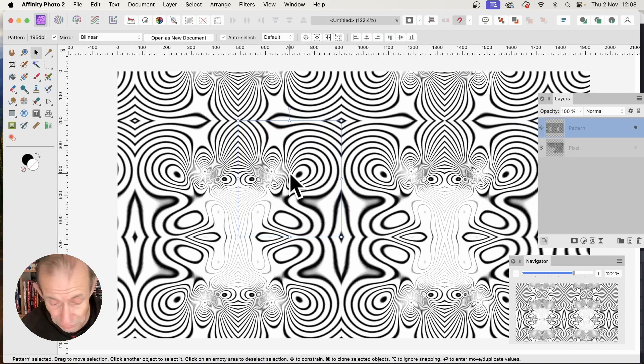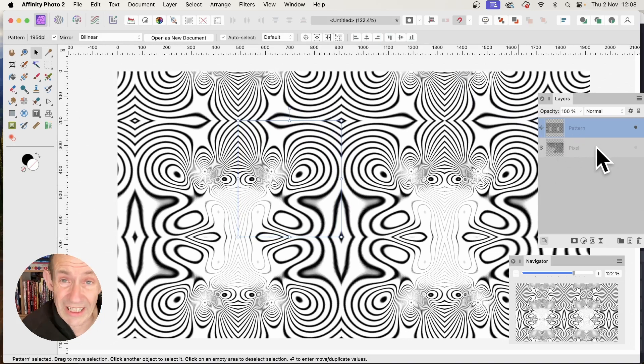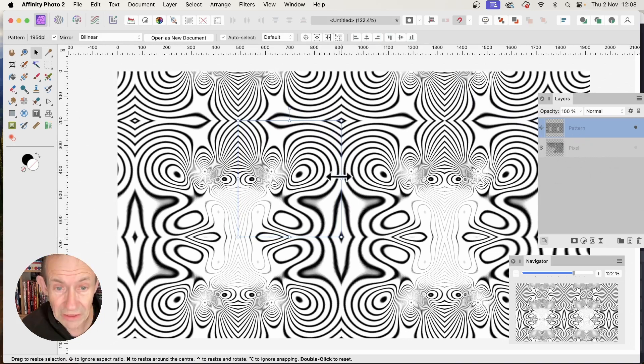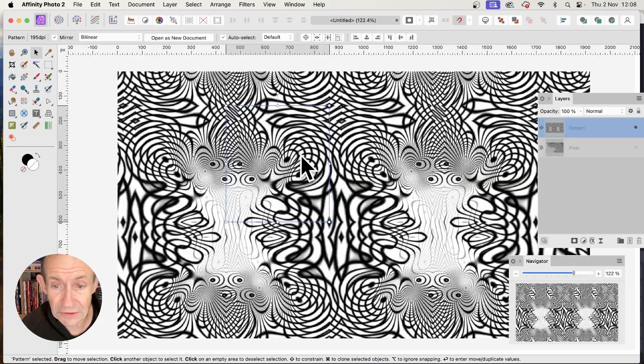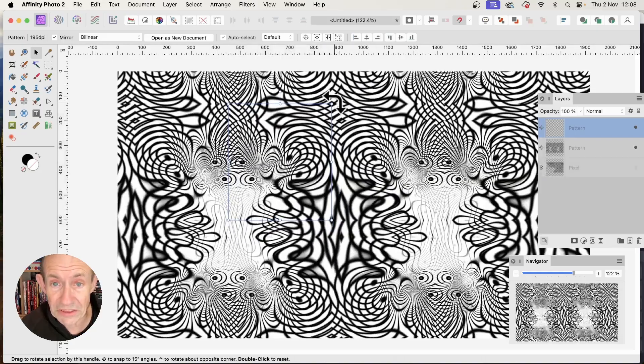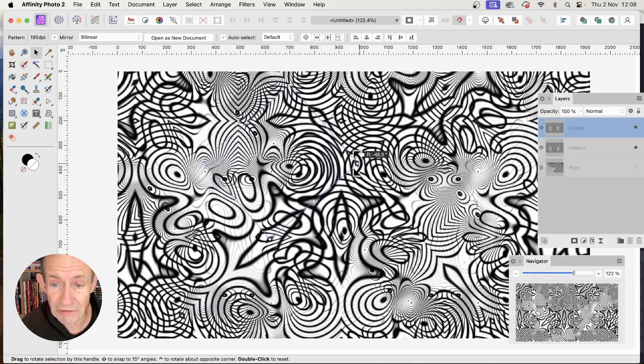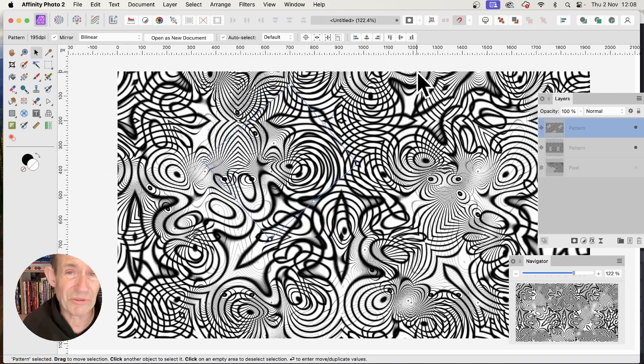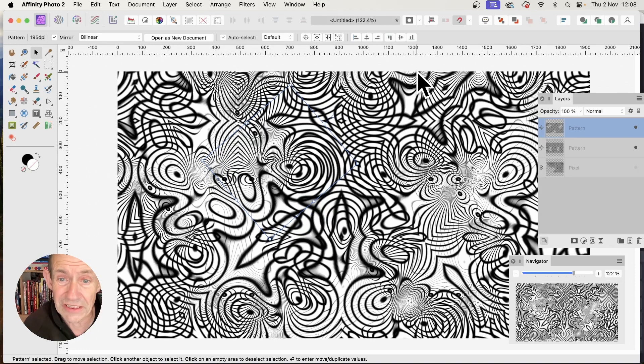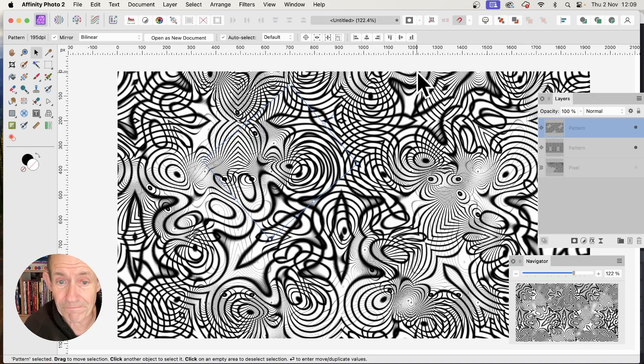I can hold down the Alt or Option key to duplicate it. Then I can combine these two layers to create all kinds of truly abstract, weird and wonderful line designs using this approach.